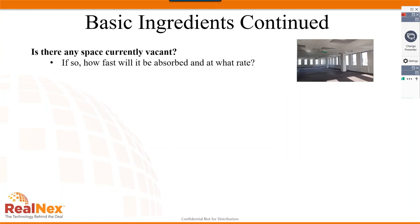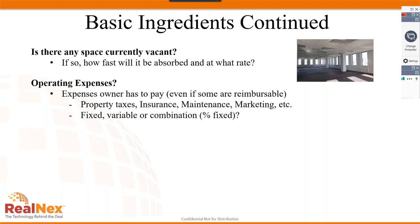Consider any currently vacant space — how fast will it be absorbed and at what rate? Then turn to operating expenses. Capture all expenses the owner must pay, even if reimbursable — property taxes, insurance, maintenance, marketing, etc. Specify whether those are fixed or variable. Variable means it varies with occupancy; fixed means it does not vary with occupancy. All expenses will tend to change over time.